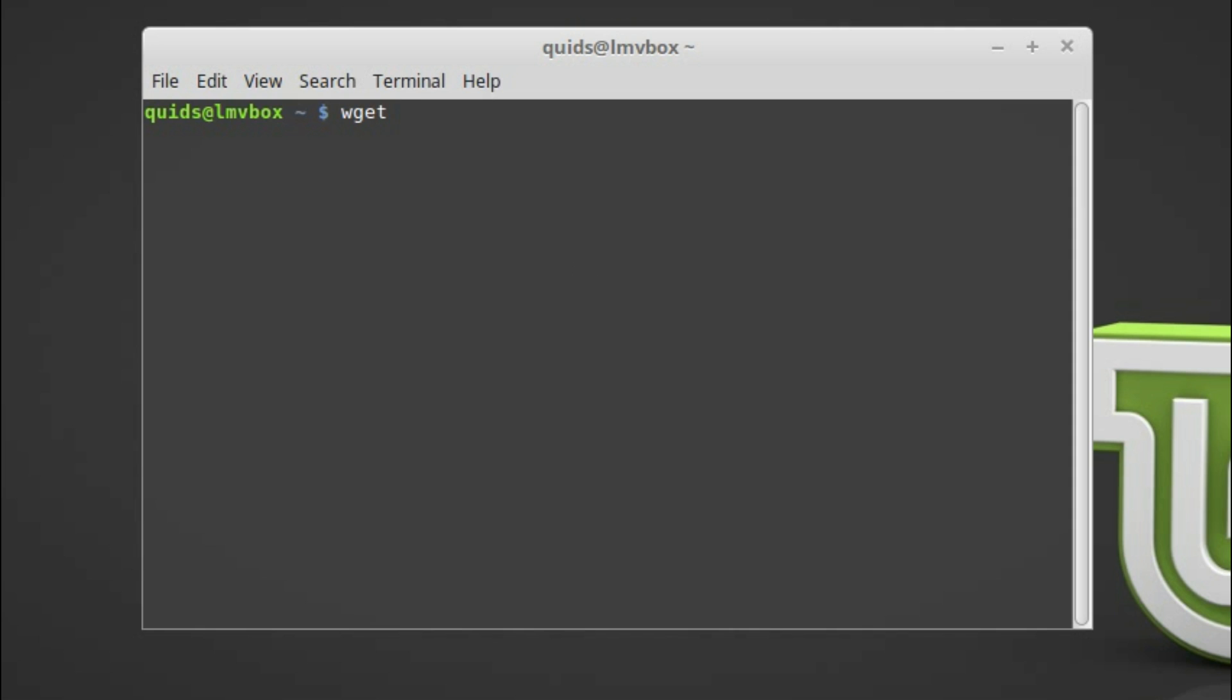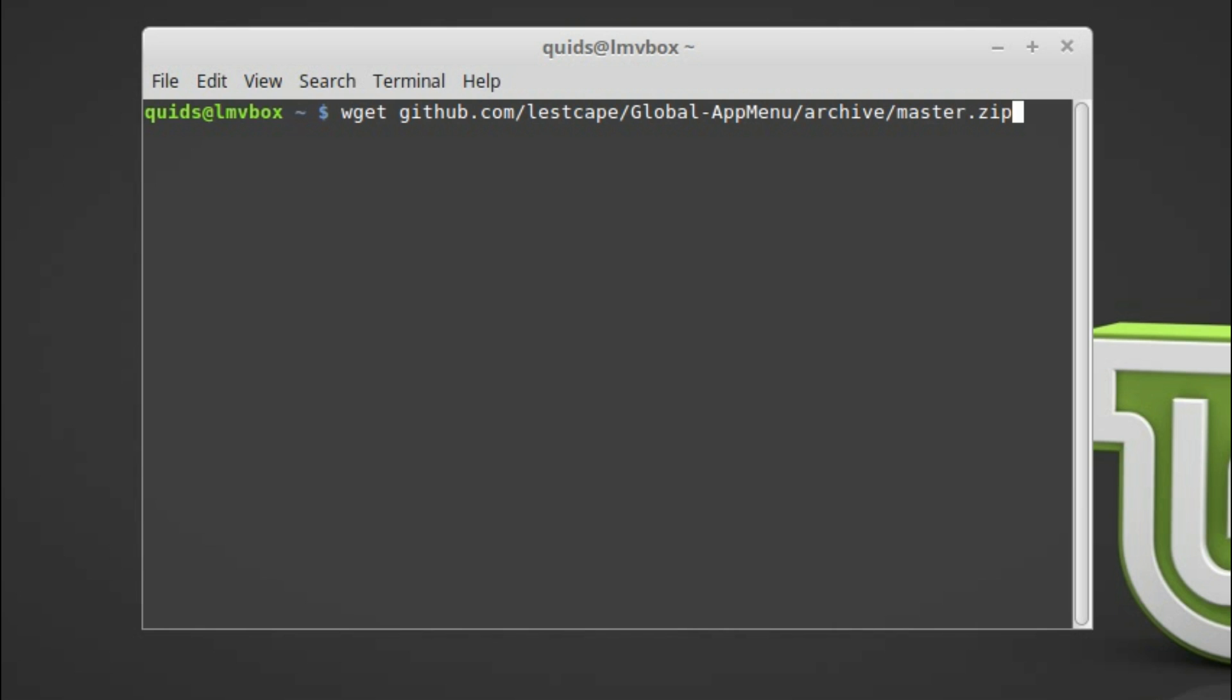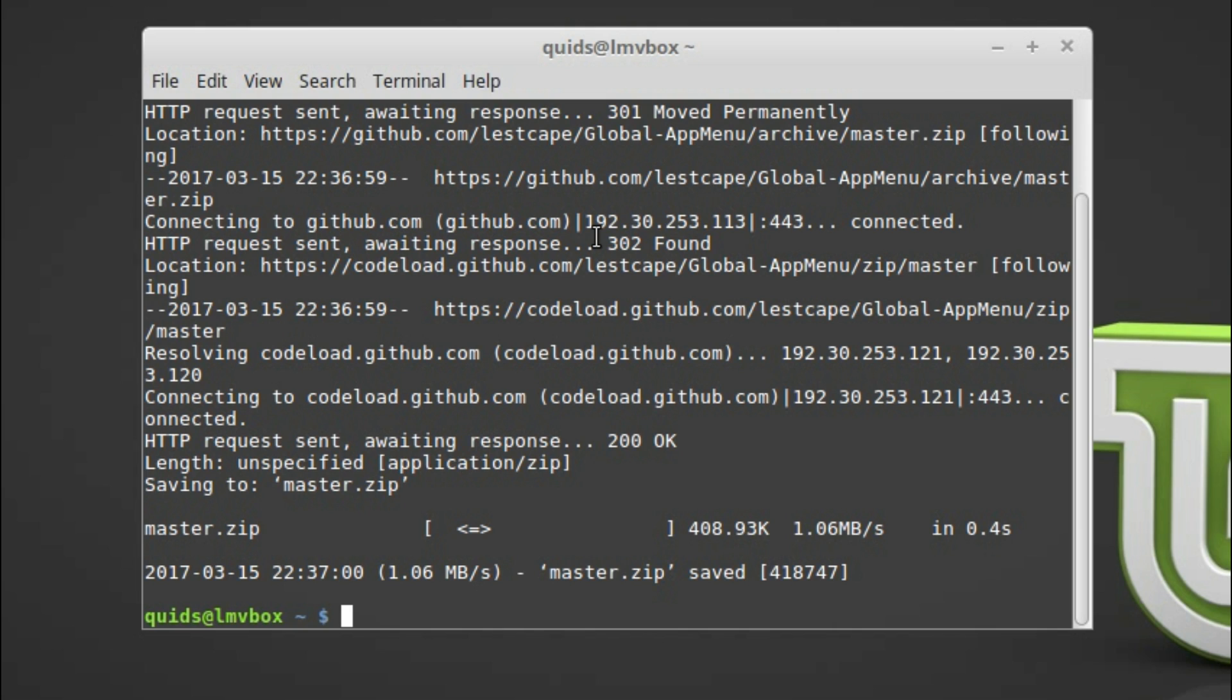I need to download this package from GitHub. There'll be a link to this in the video description. So that's wget github.com/lestcape/global-app-menu/archive/master.zip. And I also need to install a couple of packages. sudo apt install unity-gtk2-module and unity-gtk3-module.